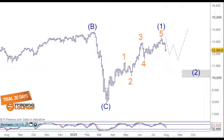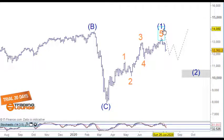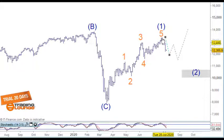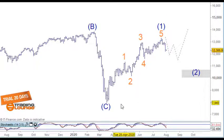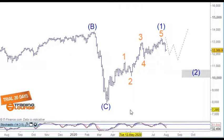Welcome to Trading Lounge and the European Indices for the 3rd of August. Today we're going to have a look at this particular move up through here, and also this particular move here where we're currently short. This move up can be counted in many different ways and that's what I wanted to go through today.